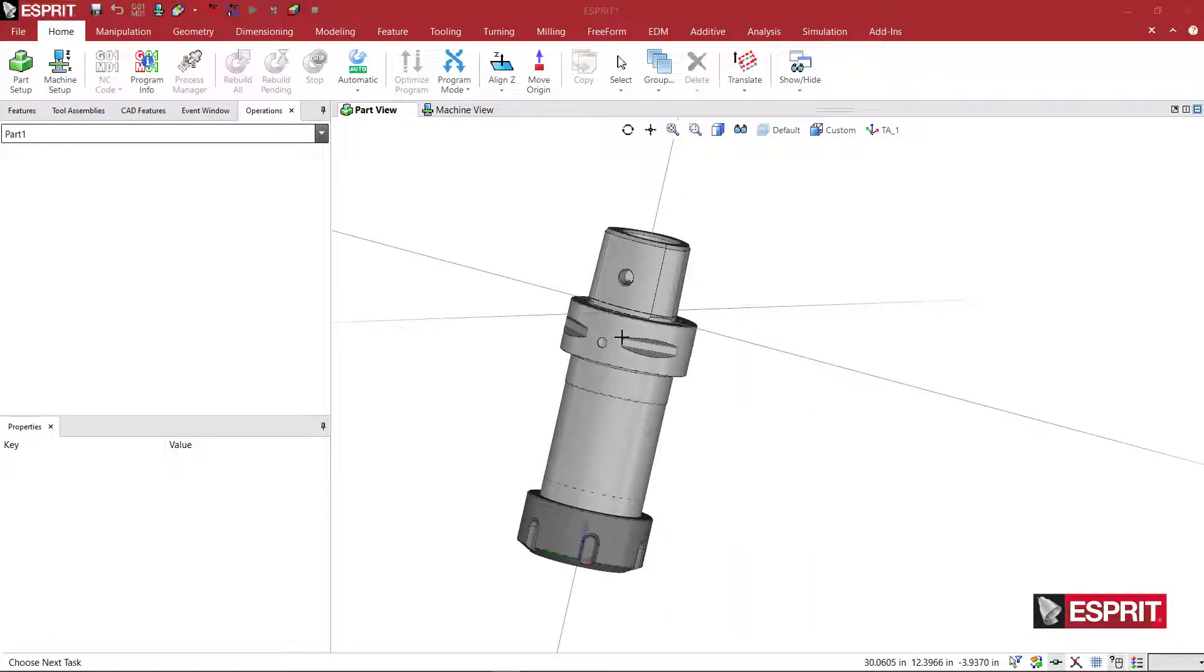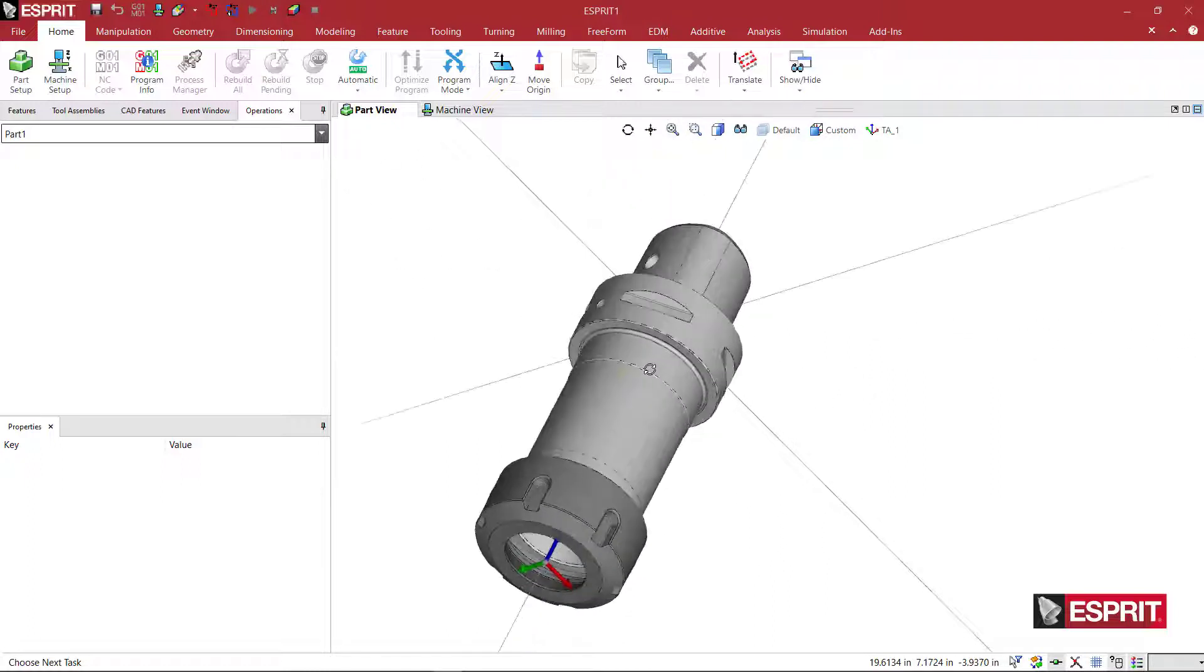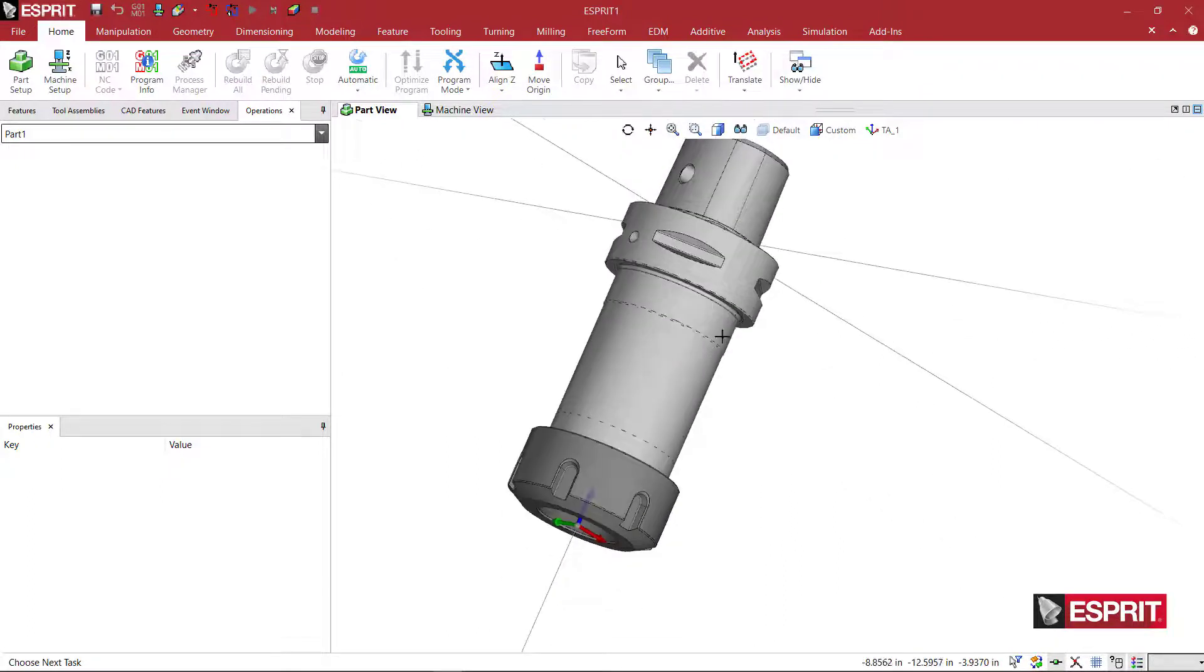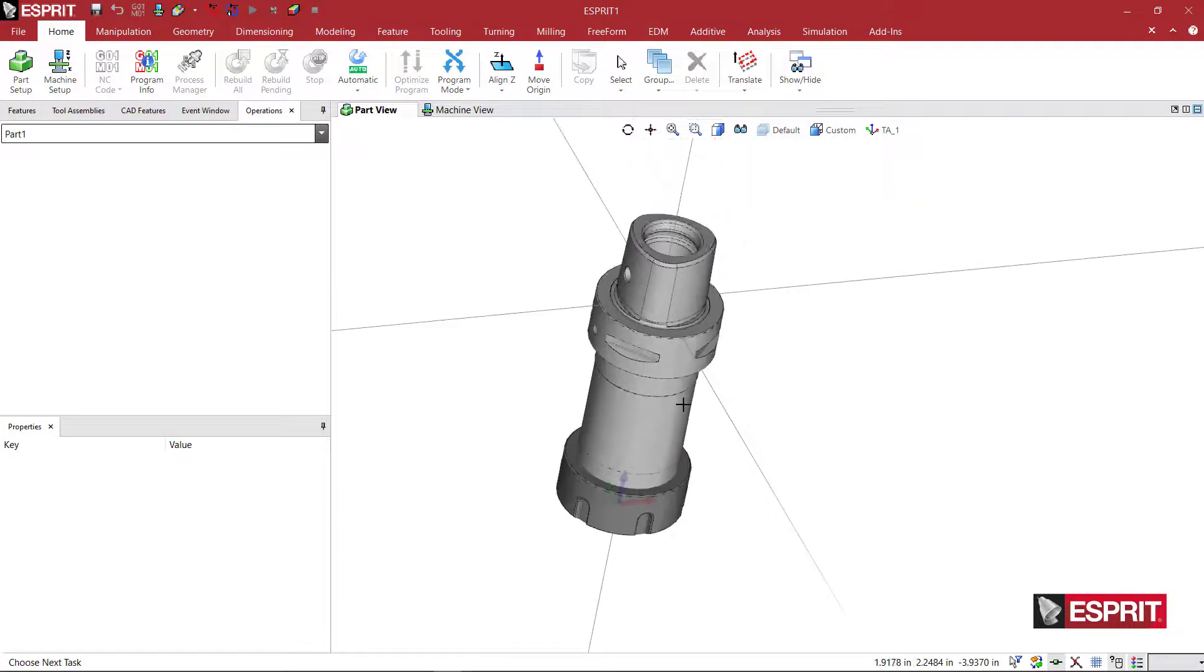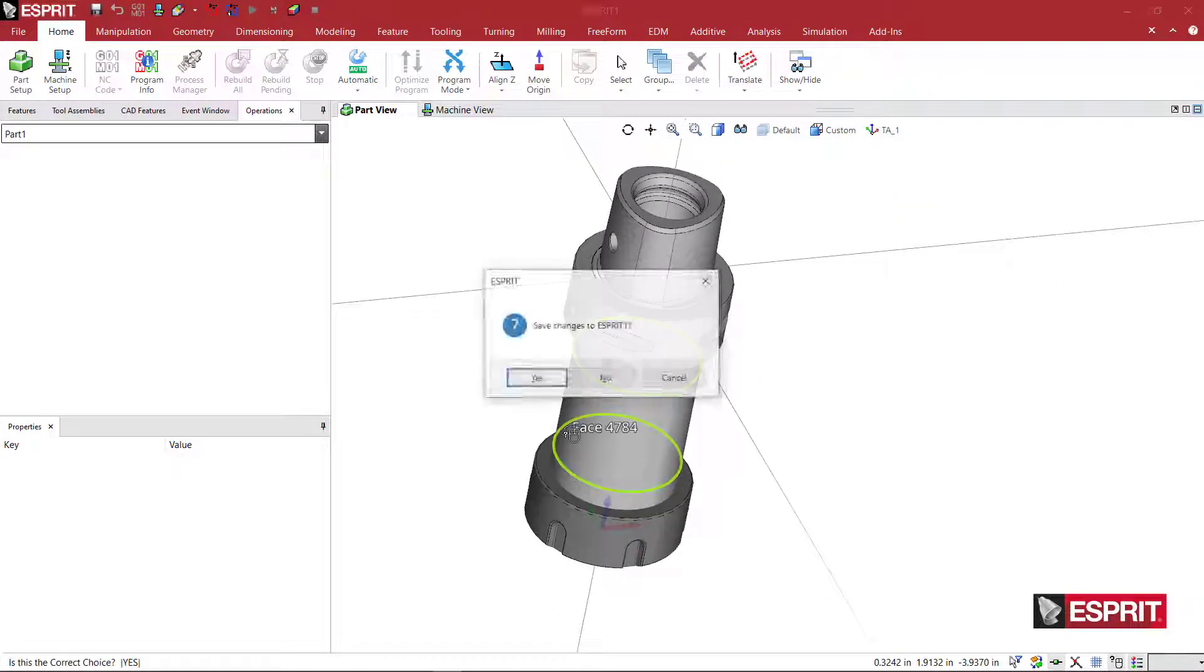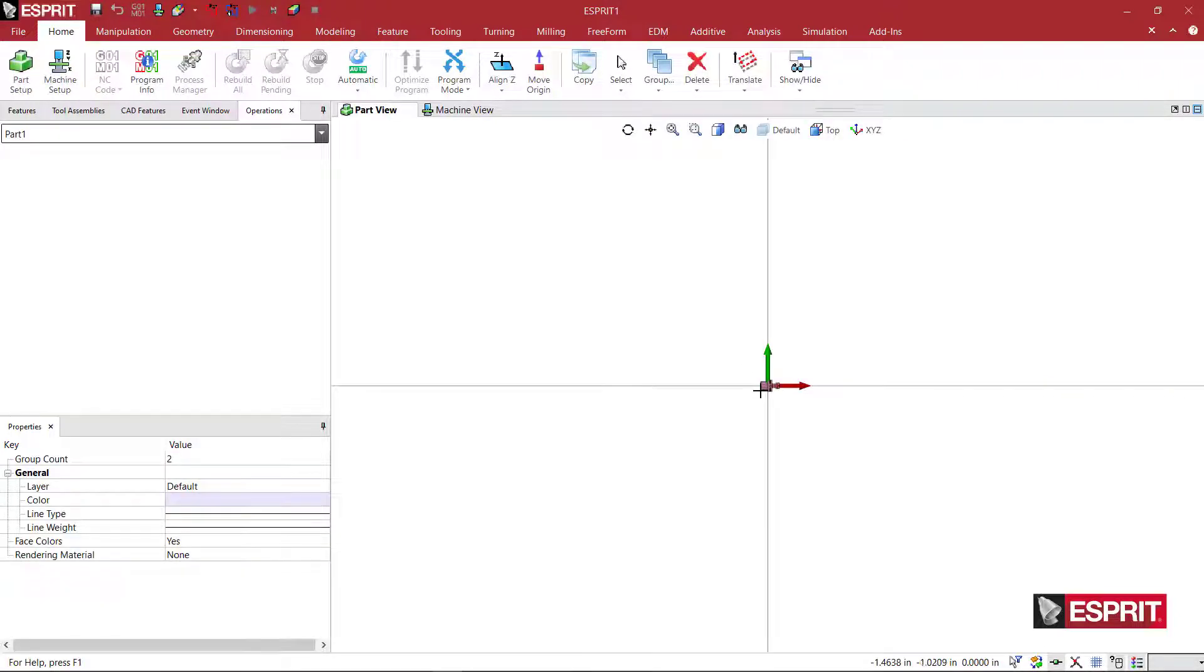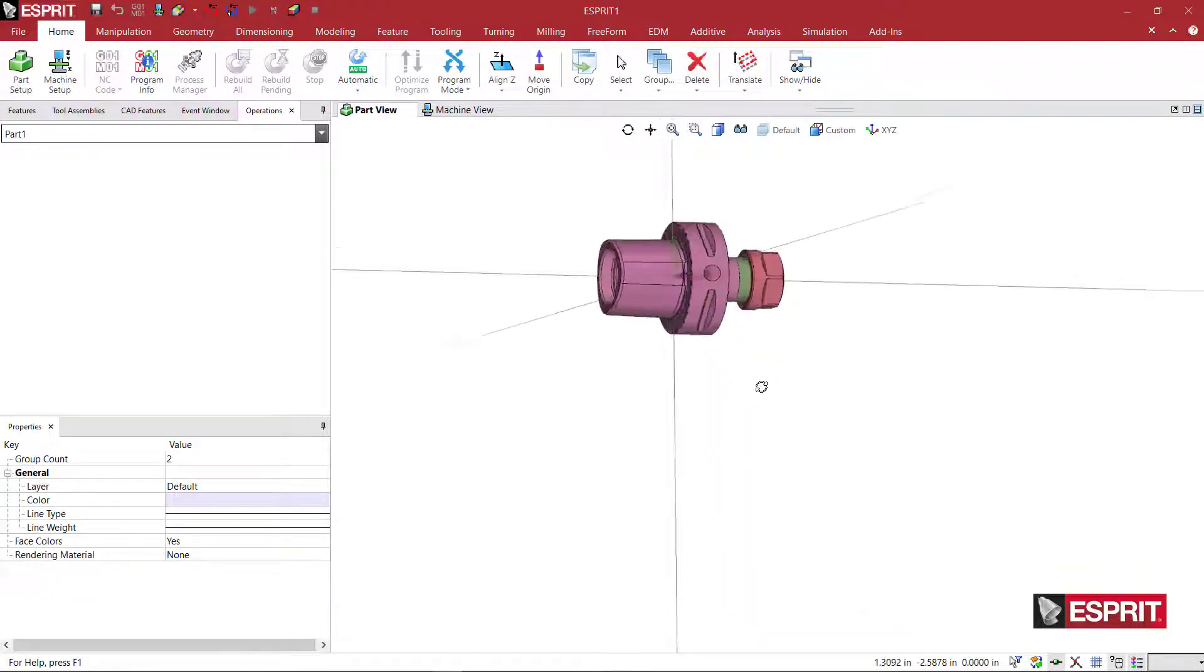We're going to make a Capto style tool holder for milling and we have one on the screen. So this is what we want to achieve. We're going to go ahead and start with a new document and I'm going to drag in the file that I want to create.